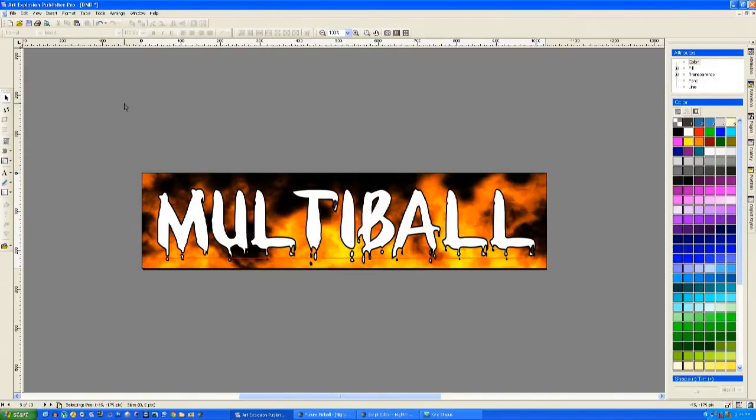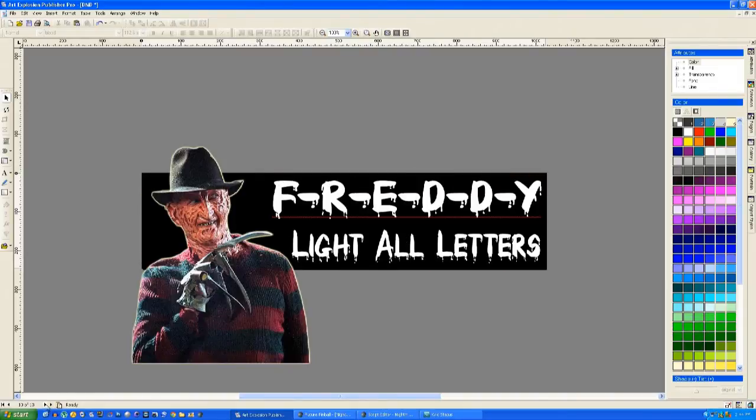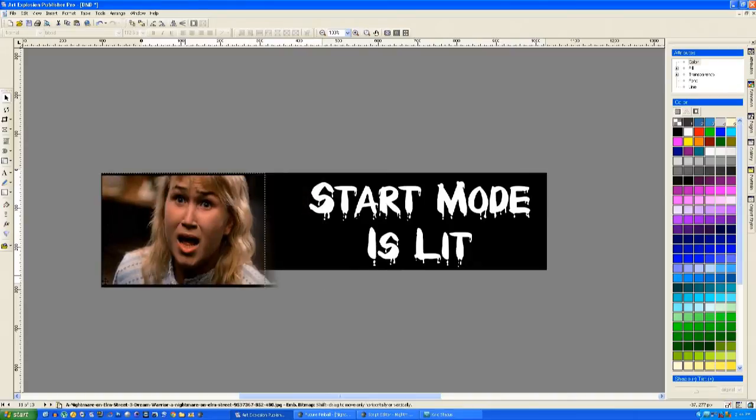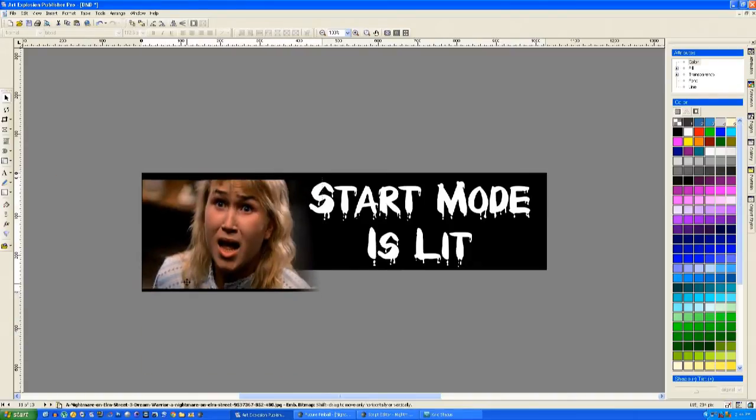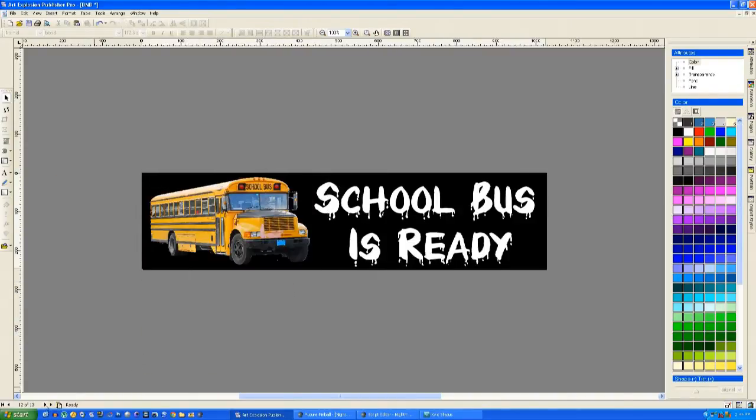Here's a few more examples of how to create some very simple animations. The fire on the multiball there was just reversing the flame background. Just two frames of animation is all you need. And these are just images that are stuck on.